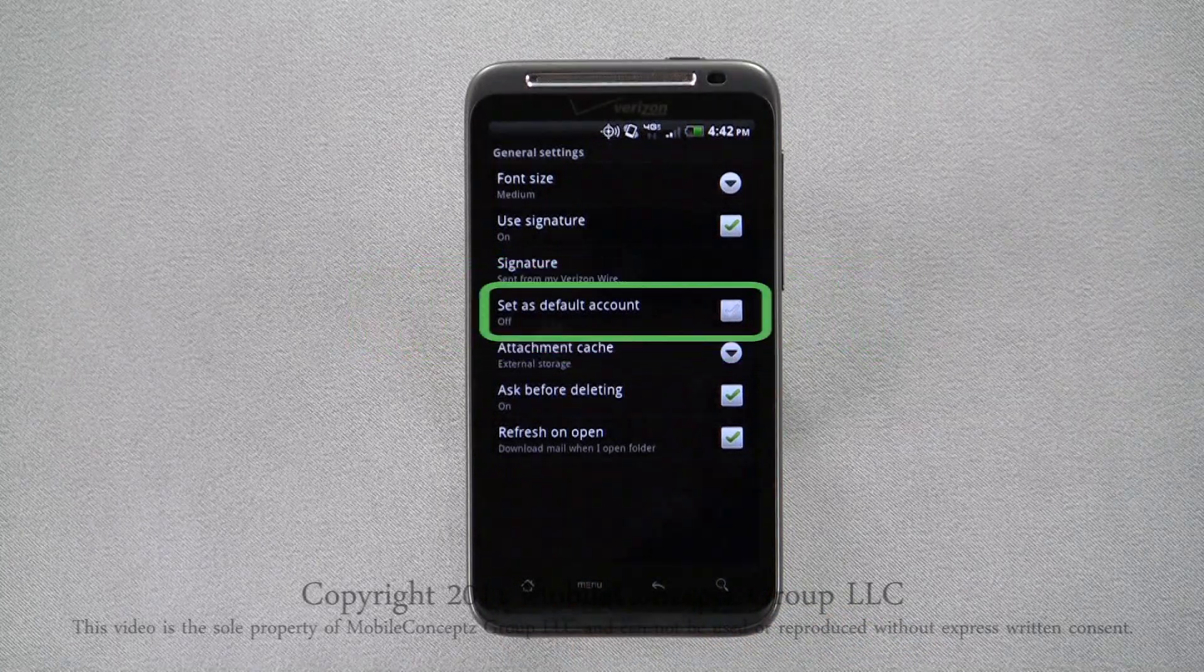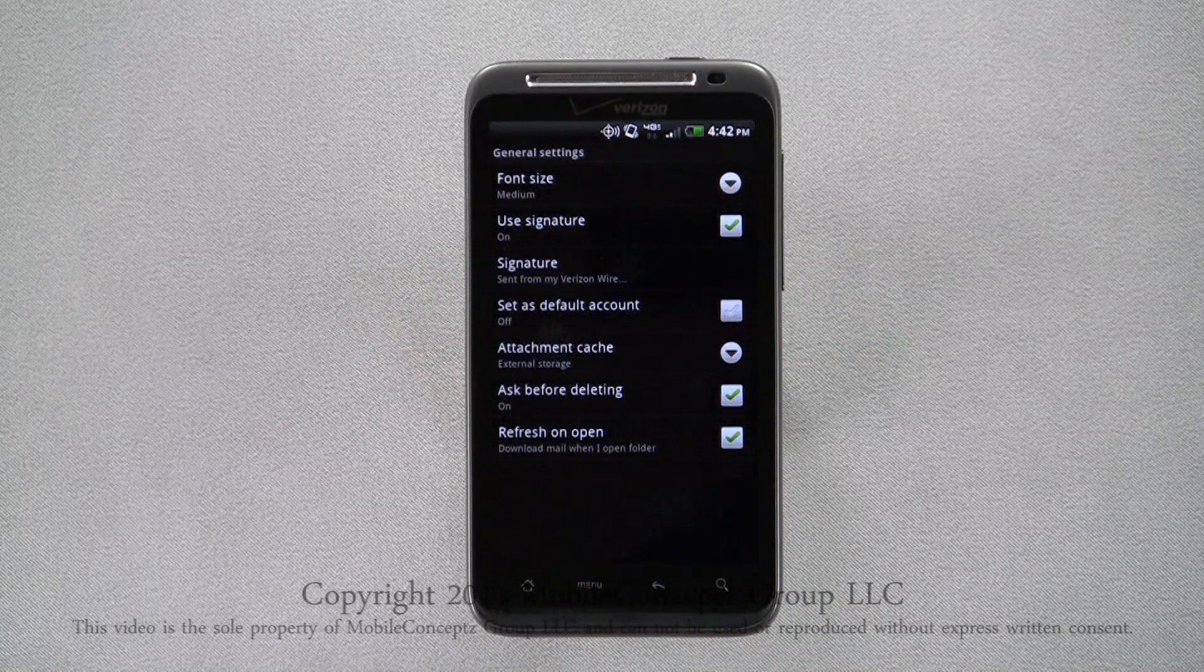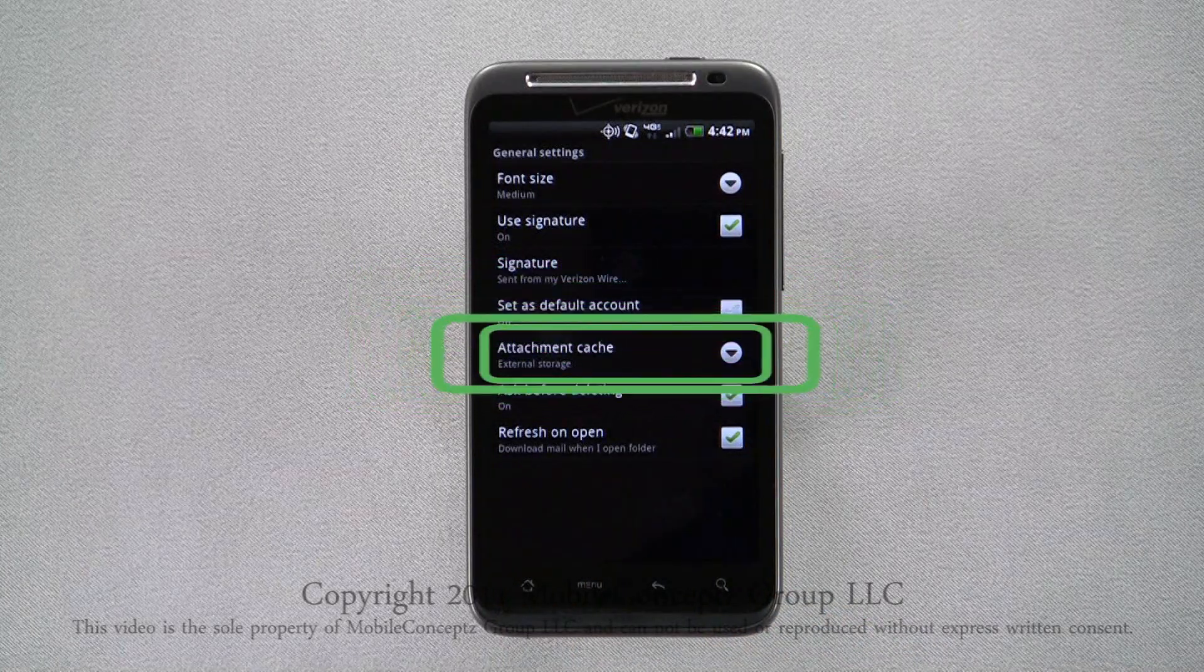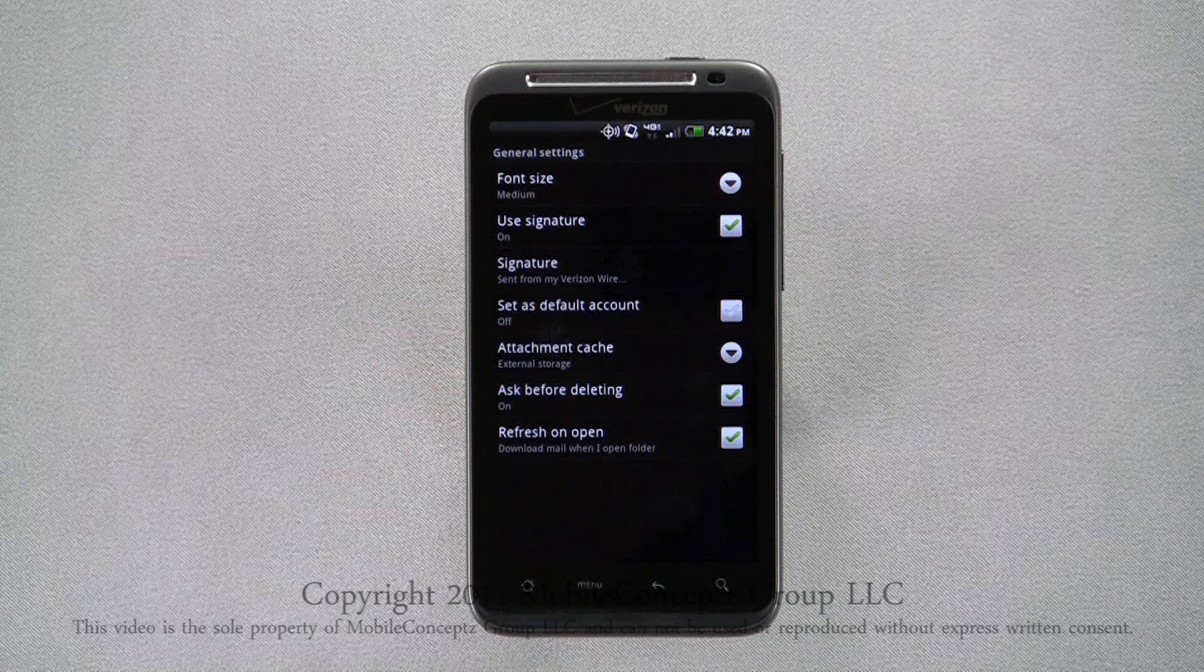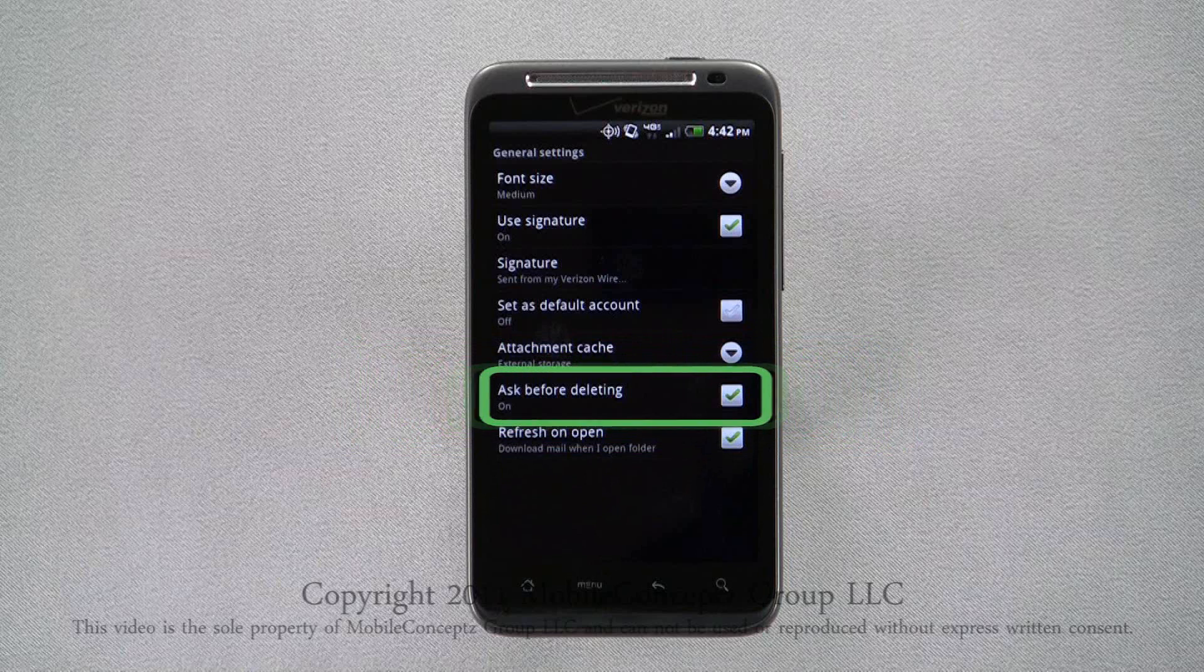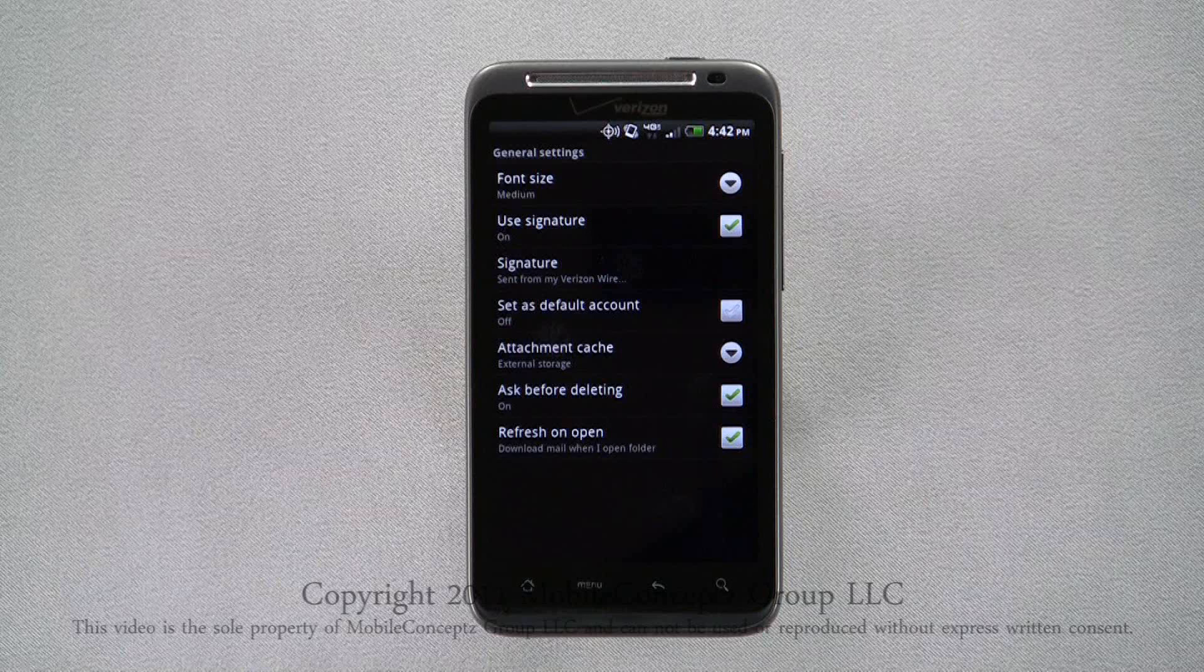You can choose to set this as the default email account. The attachment cache will let you select to save attachments to the phone or SD card. Ask before deleting is a good option to leave on. This will bring up a confirmation screen when you select the delete option in your inbox.